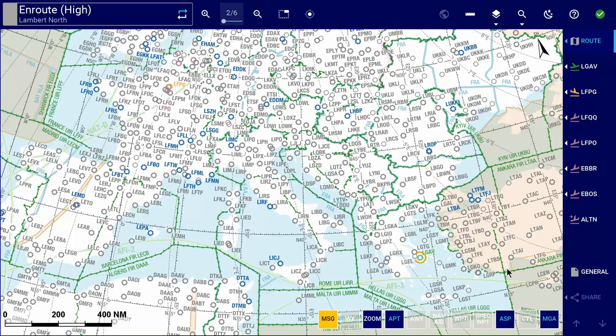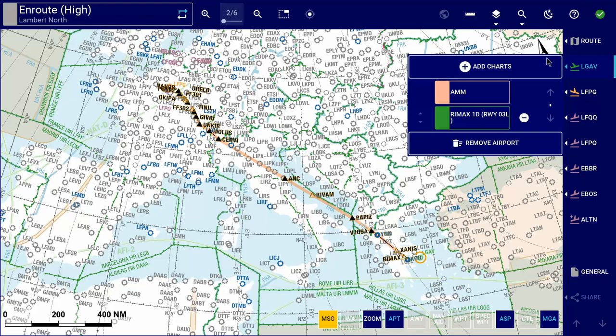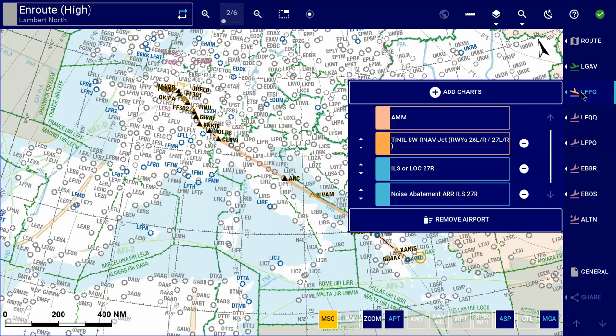The automated pre-selection of charts will allow the Lido eRoute Manual to load airport charts to the clipboard, provided that the procedure names were included in the loaded flight plan. Up until now, flight plan loading resulted in only the airports and corresponding Lido AMM being loaded into the clipboard and the route drawn on the enroute map. From Lido eRoute Manual version 4.8 onward, relevant procedure charts can be loaded automatically together with the airports. Whenever the loaded flight plan contains a procedure name, the airport will be added to the clipboard together with all corresponding charts.